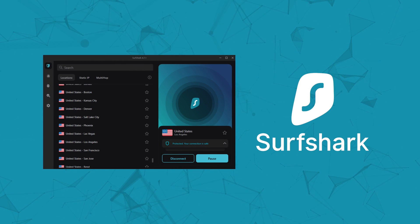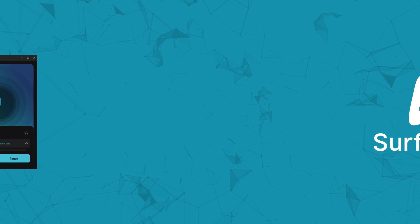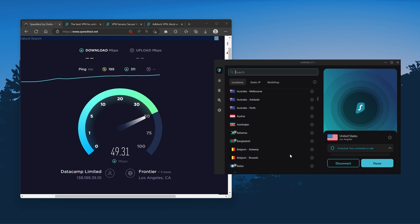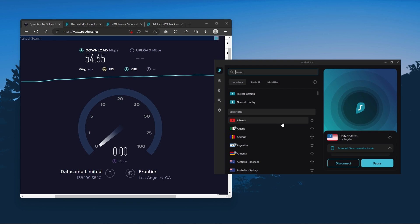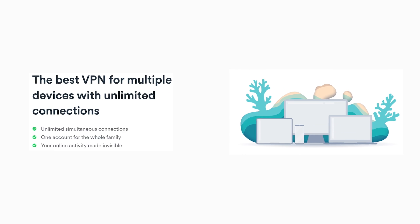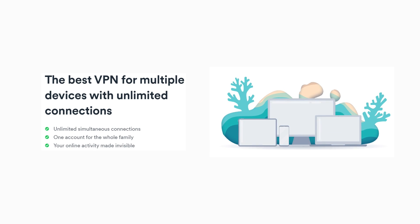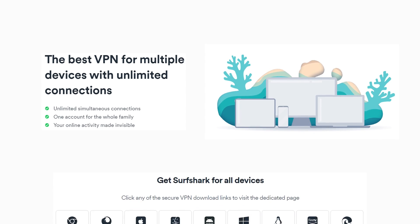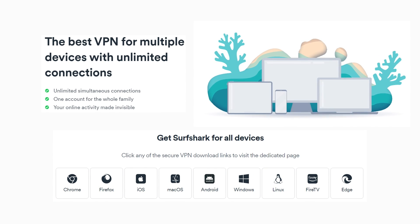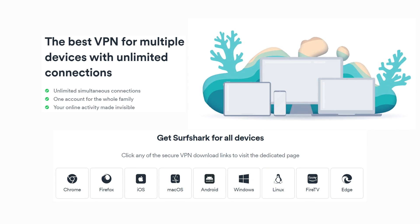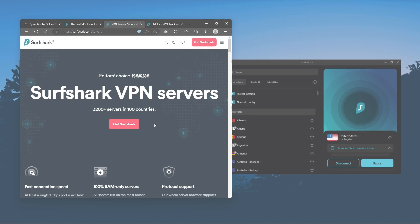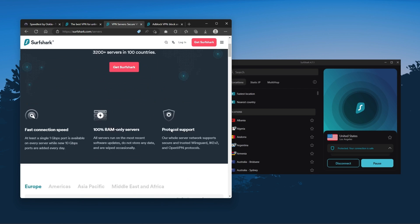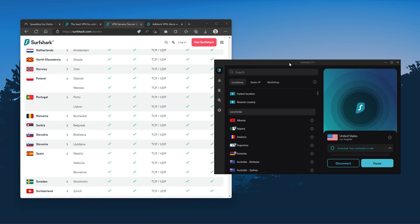And finally, Surfshark is our pick for the best budget VPN. And while it has all the essentials like Express and Nord, it's not quite as fast as those two. Although with Surfshark, you're allowed to virtually secure an unlimited number of devices with just one account. So it's a great option if you don't want any simultaneous connection limits.